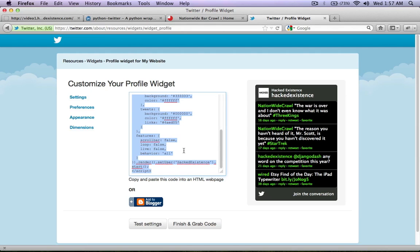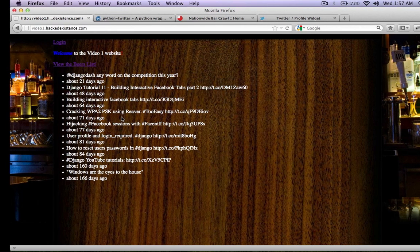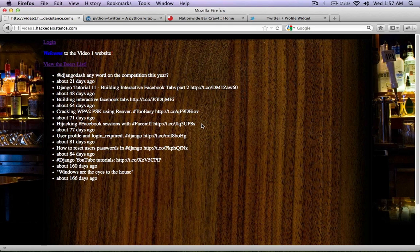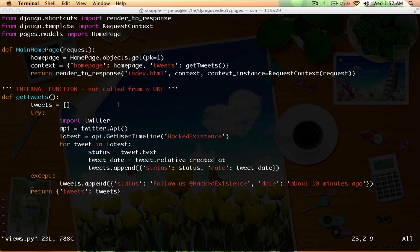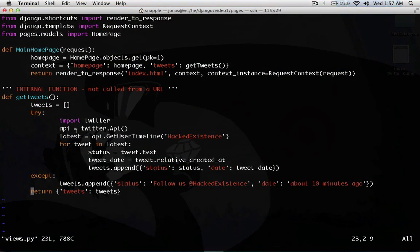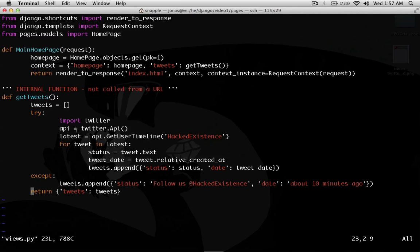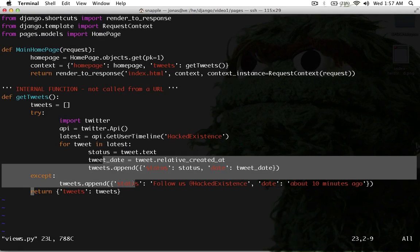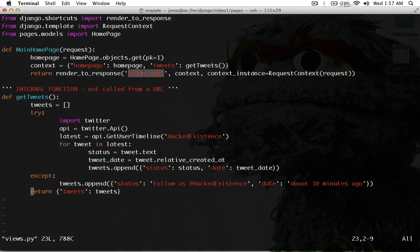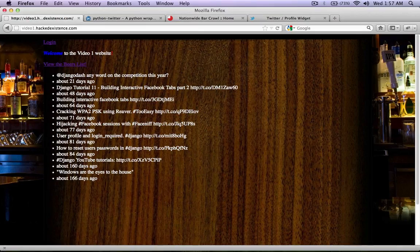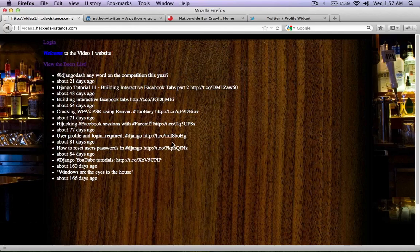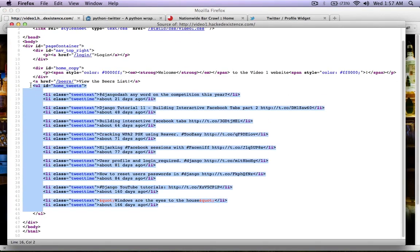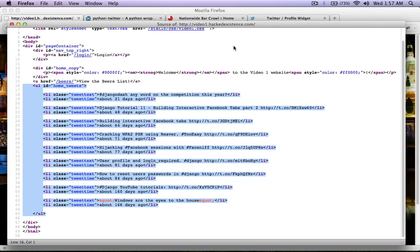The problem with SEO is when Google hits your website and sees this block of code, they just disregard it. They don't go and ask Twitter for the tweets and give you SEO on that. What we've done here effectively is instead of pasting an external JavaScript file into our template, we actually, when you make the request to our server to get that webpage, our server makes the request out to Twitter, gets all the tweets, fills them into the template, and sends the whole template back.